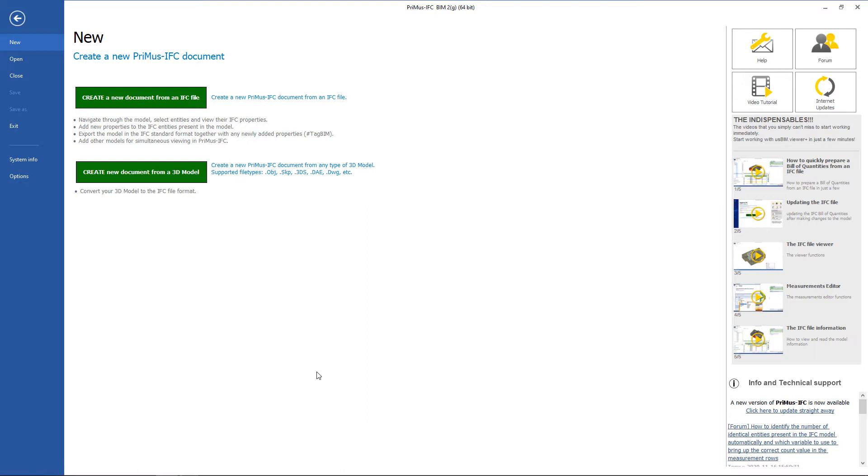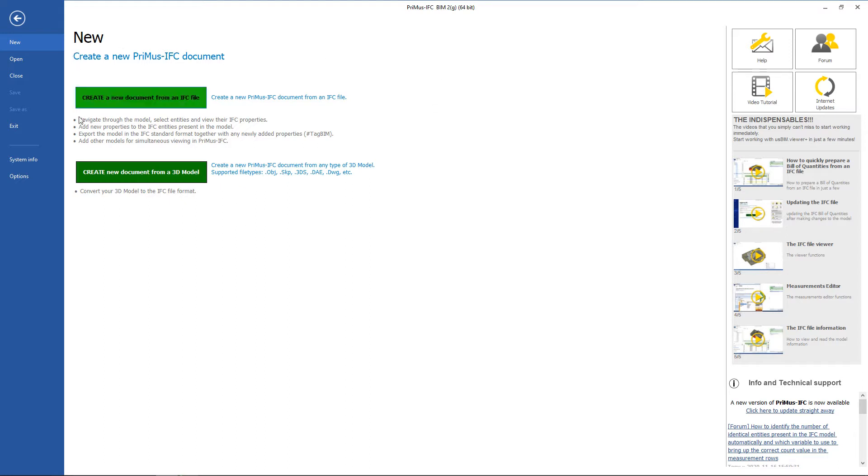When Primus IFC launches, the program home page is shown. The Primus IFC home page consists of several sections. On the left side there is the File menu, while in the middle there is a window that is contextualized according to the choices made in the File menu.